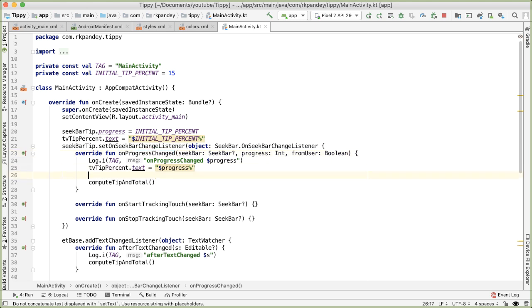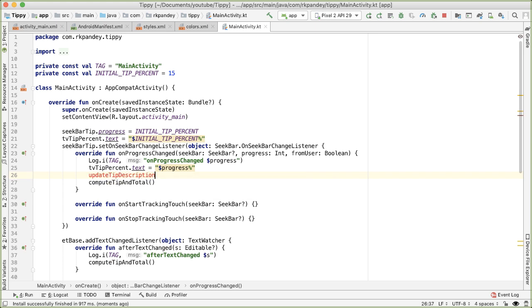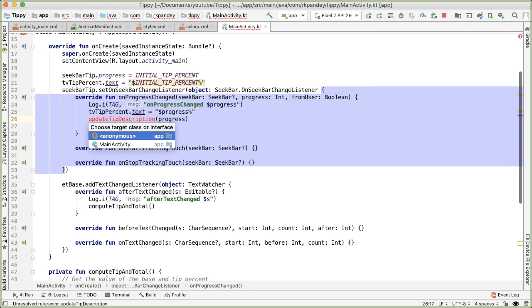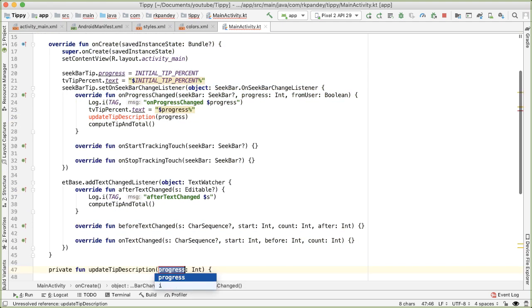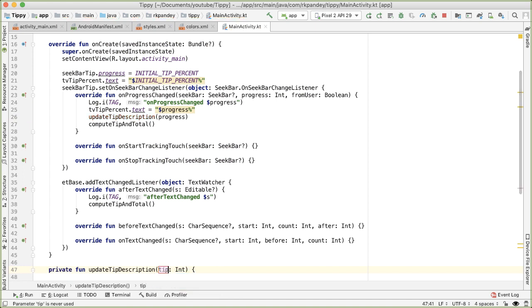And whenever we change the progress, we would like to then update TV tip description to have this other potentially other string. So let's add another method here. I'll call it update tip description. And we'll pass in the progress. And this method doesn't exist yet, but Android Studio will create it for us. I'll define it in main activity. And the parameter is going to be the tip percent.